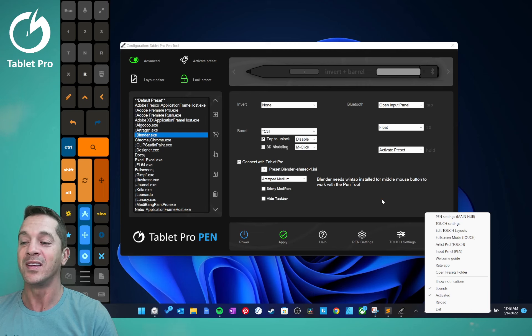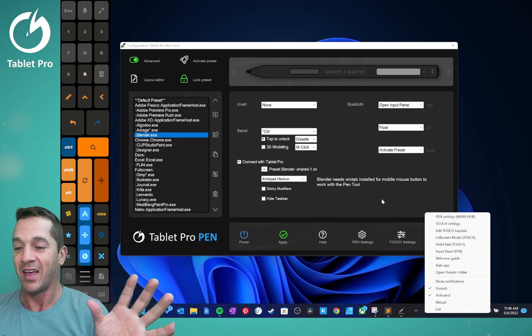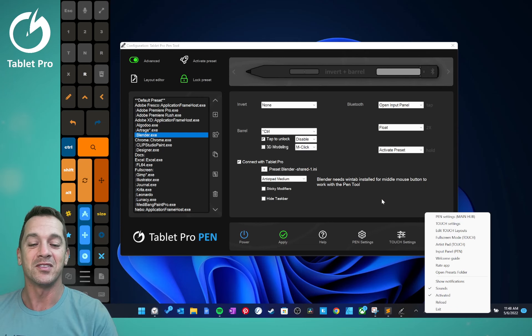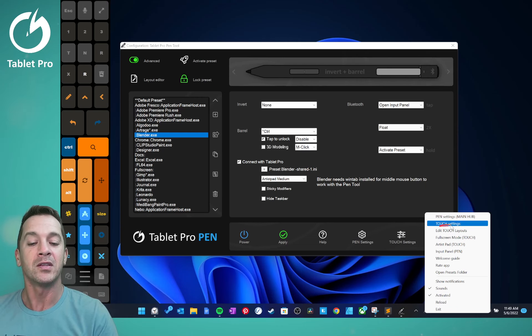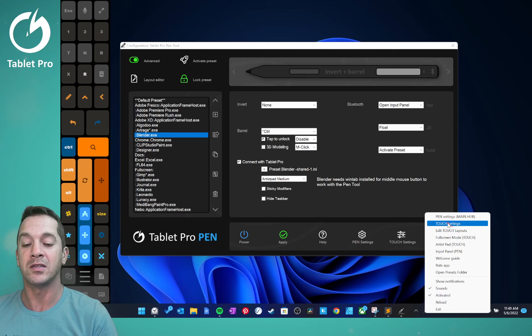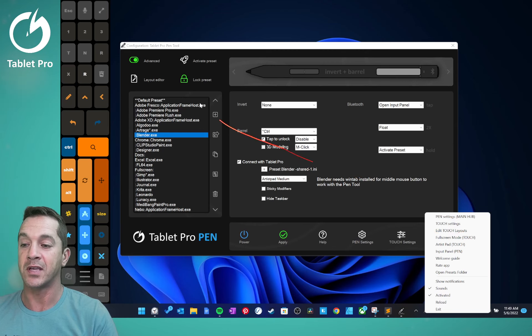So this is the hub. This is the main place to go. Pen settings, touch settings, this is the Tablet Pro Desktop software. Edit touch layout, it's the same as this layout editor button.